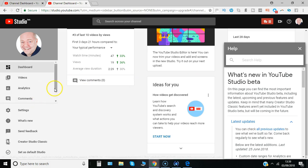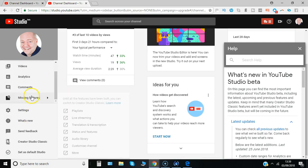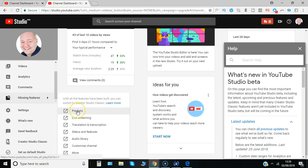But notice before we do that, there is a section called missing features, and you can see at the moment you can't add playlists and do live streaming.